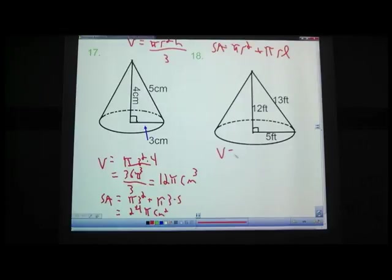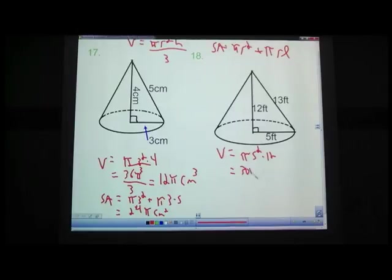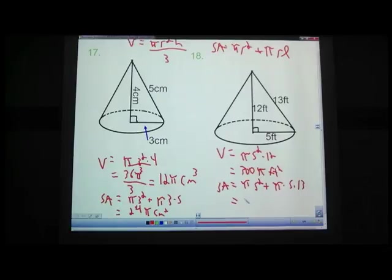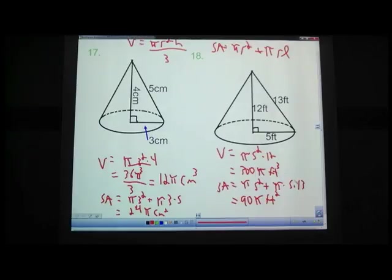Problem 18 (r=5, h=12): volume equals pi times 5 squared times 12 divided by 3. Hopefully you came up with 300 pi cubic feet — 5 times 5 is 25, times 12 is 300, divided by 3 gives 100 pi. Surface area substitution: pi times 5 squared plus pi times 5 times 13. 25 plus 65 equals 90 pi square feet.